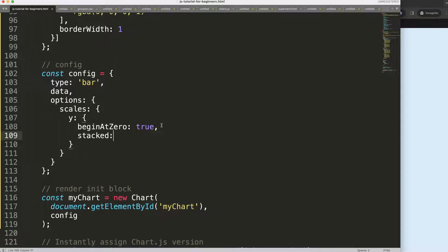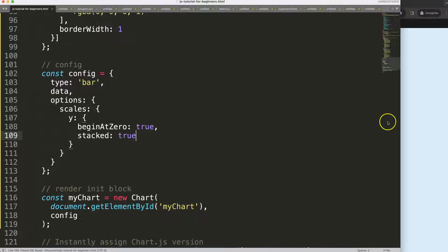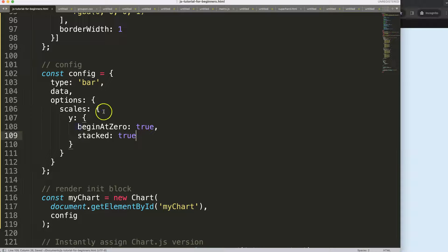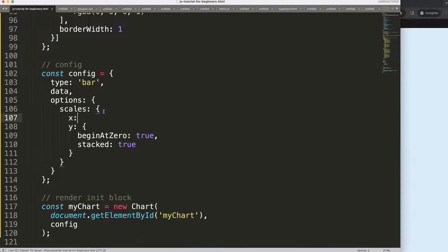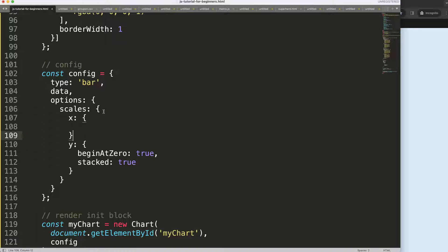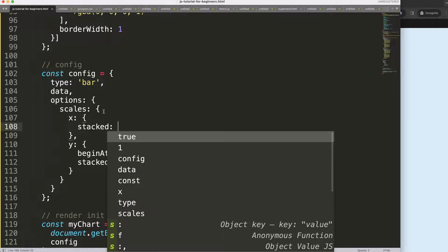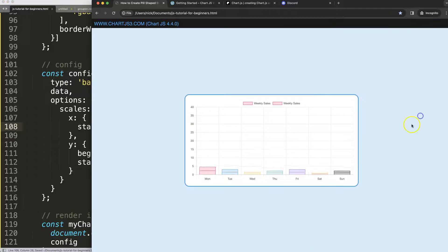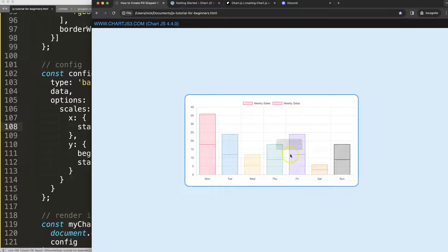Then what I want to do is for the x scale, we say stack as well. Set this on true. There we are.